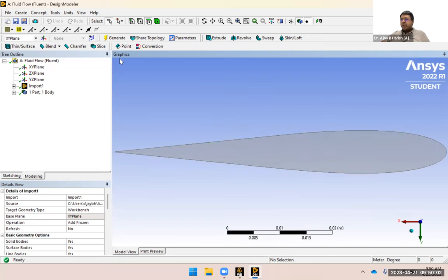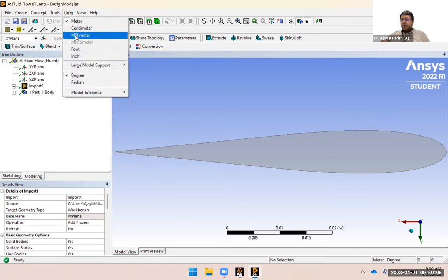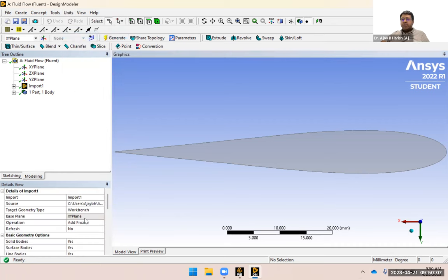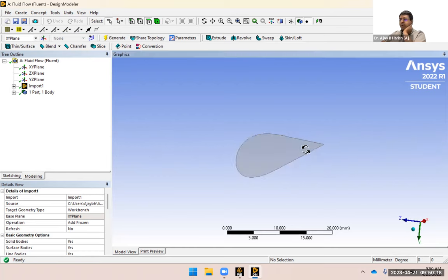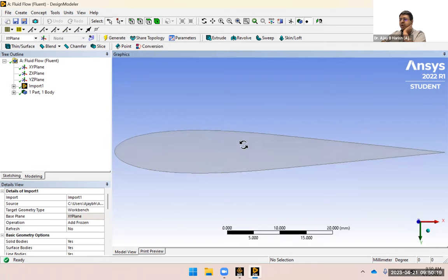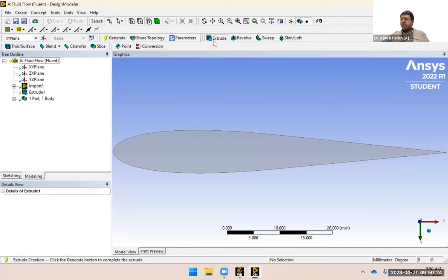I'm going to change the unit to millimeter so things are easier to work with — I don't have to write 0.001 and things like that. You can see on the bottom right it says the unit is millimeter. The first thing I want to do is make this geometry quasi-3D, so I'm going to extrude it with a very small thickness.